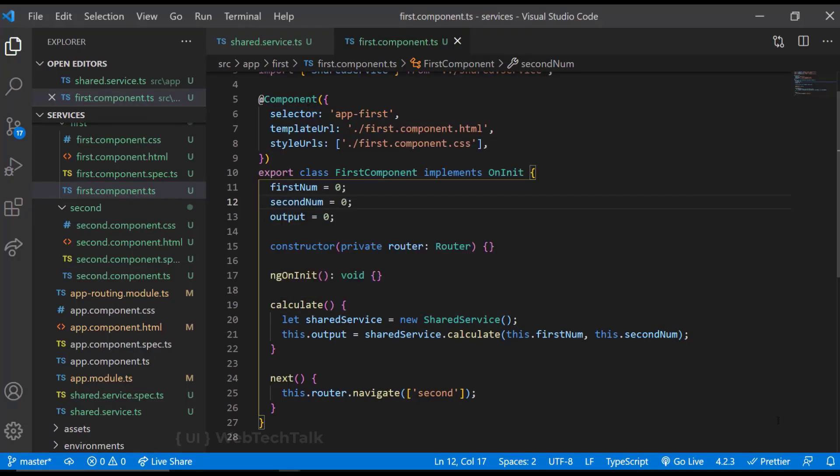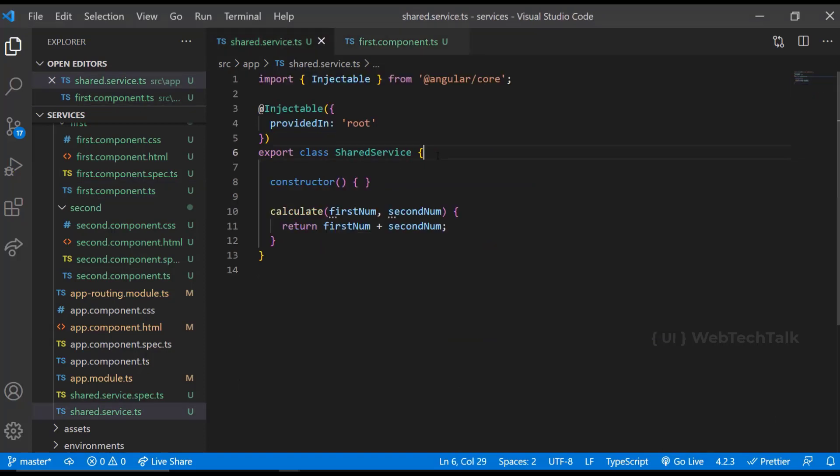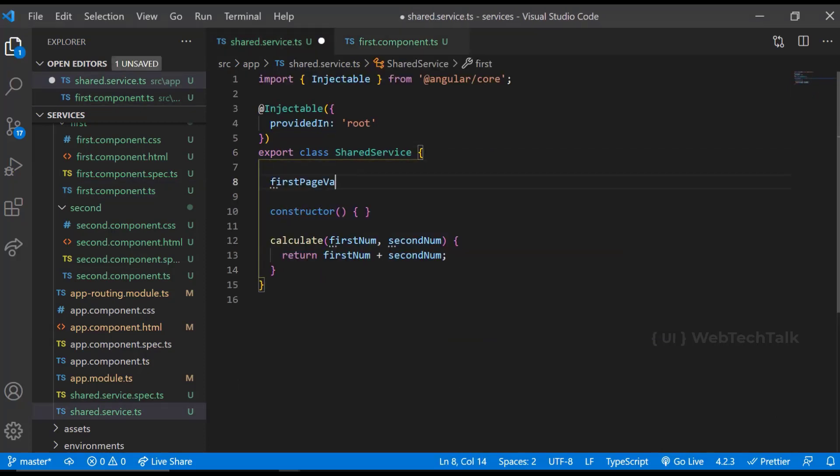When we use the new keyword, for every component, a separate instance will be created. Let me explain this. We have also seen the other use of service is to communicate between components, especially when the components are not related to each other closely.